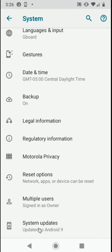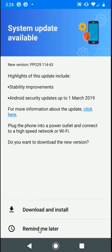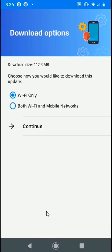Once this option is selected, it will take us to our system updates screen. We'll select Download and Install. Next, we will get two different options: we can download and install this over Wi-Fi only, or by utilizing Wi-Fi and mobile networks.